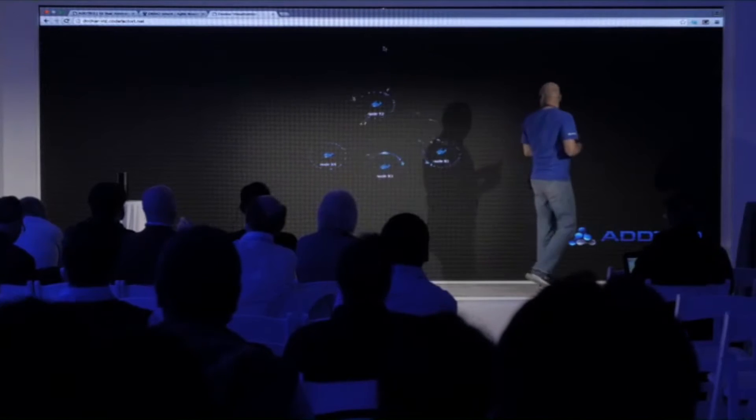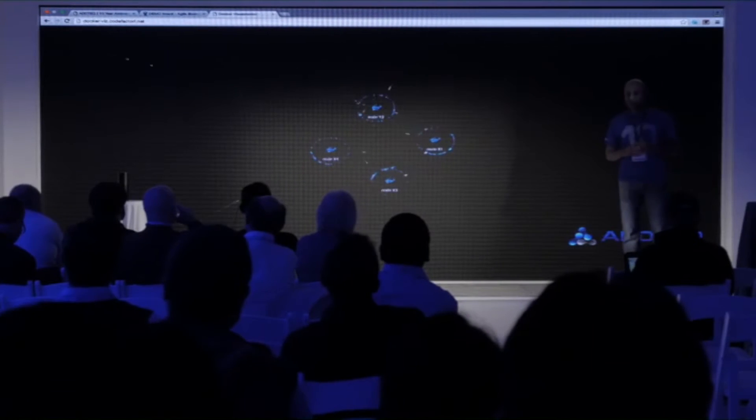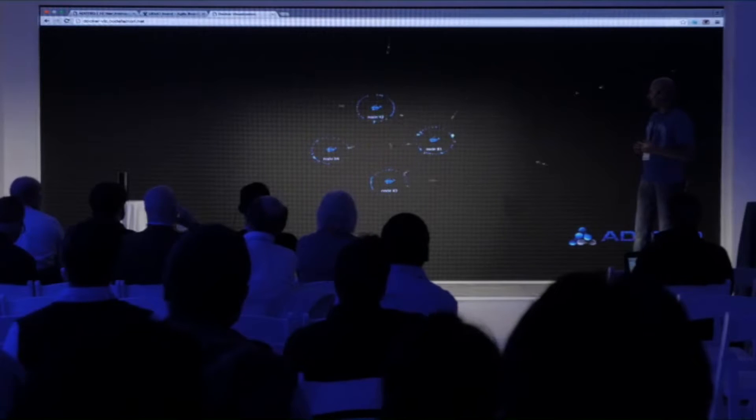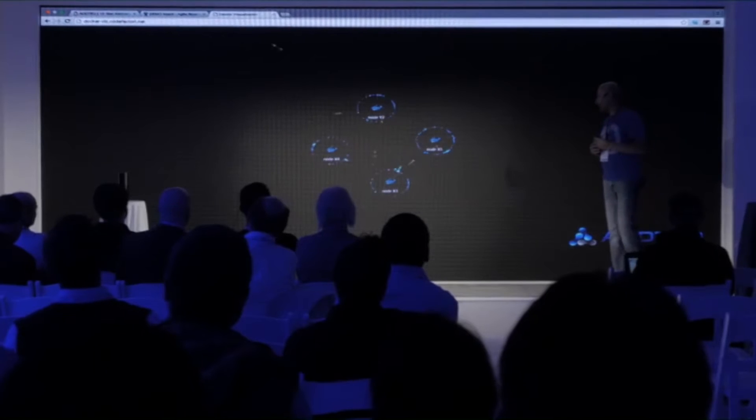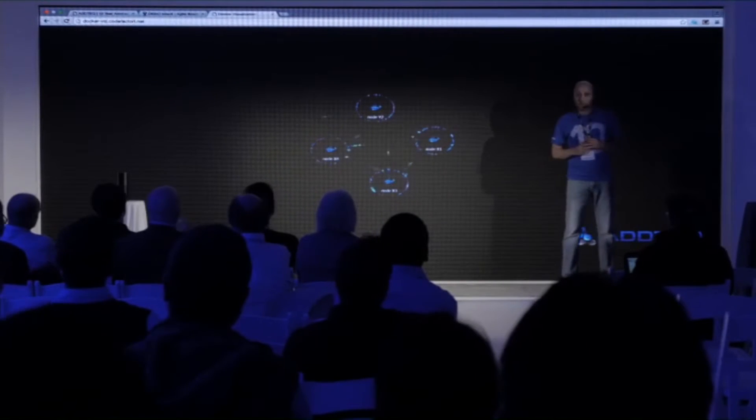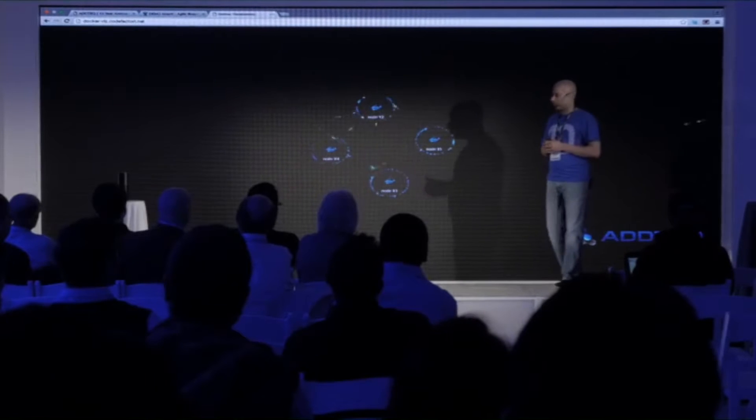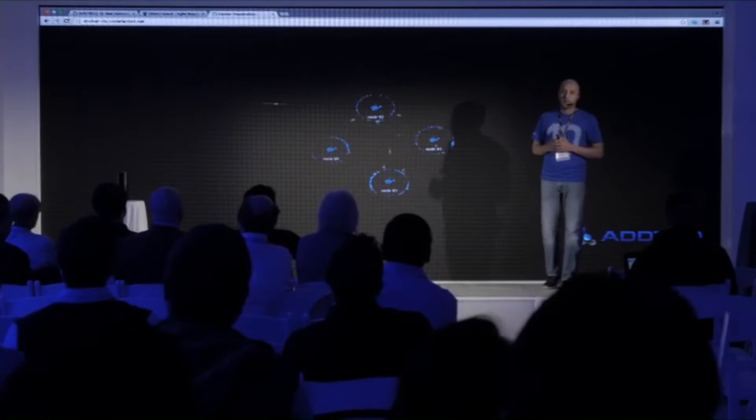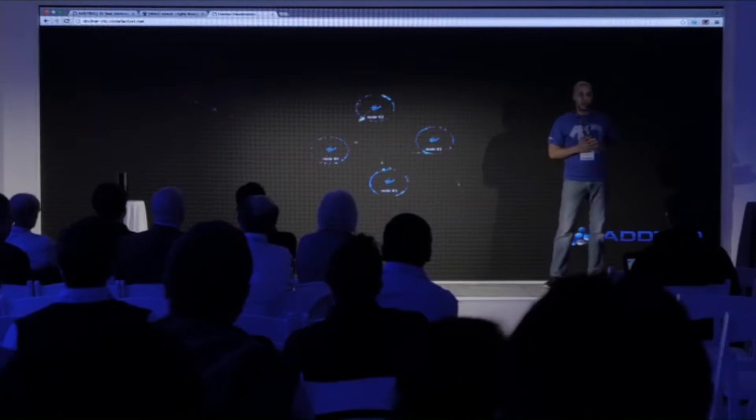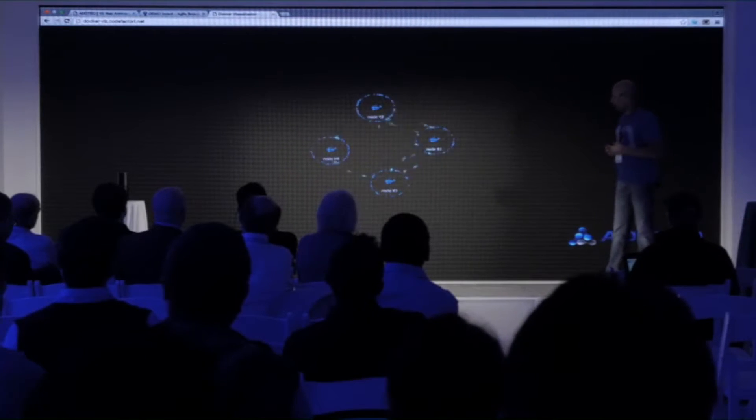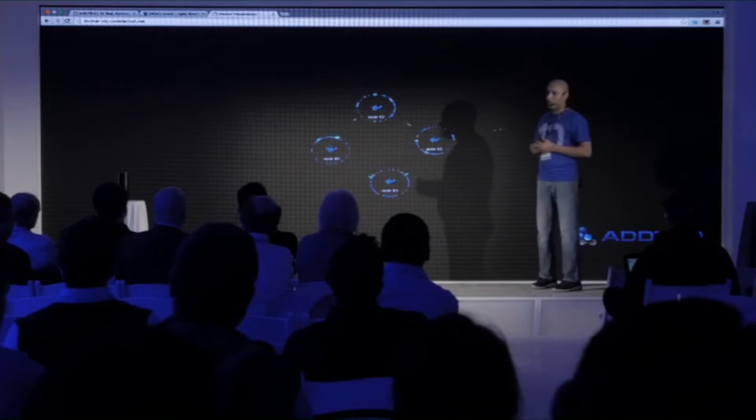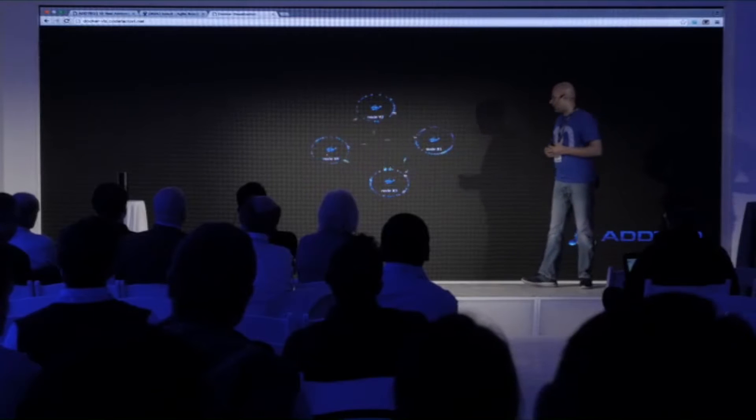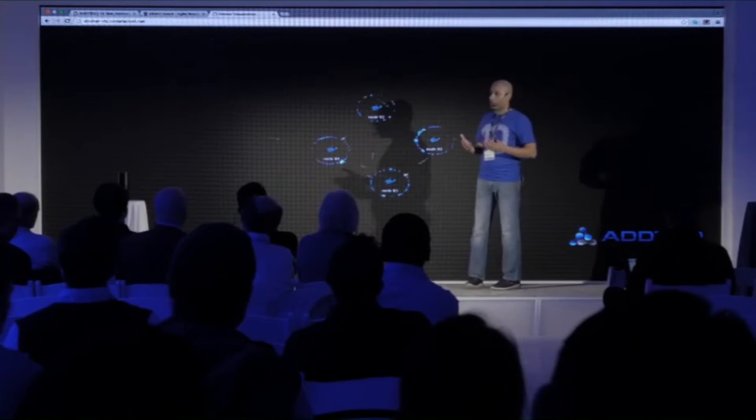Alright, something fancy on the screen. Some people probably recognize this logo. We created four Docker instances, a Docker cluster running a web application, getting hit by real-time traffic from all over the world.